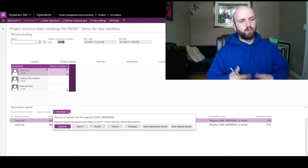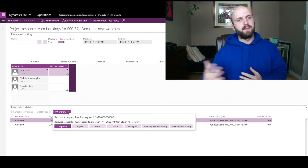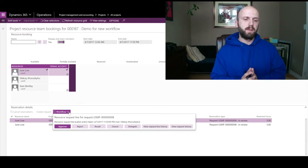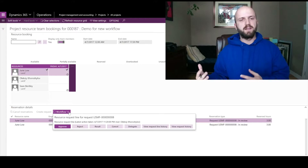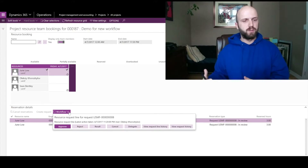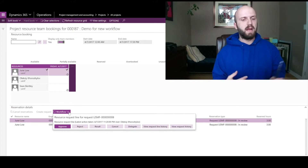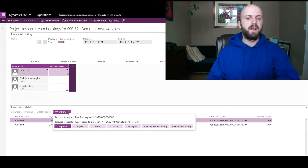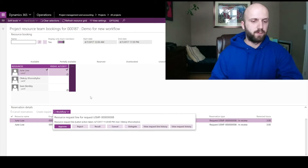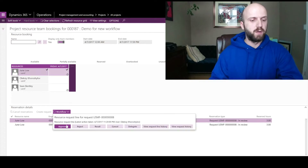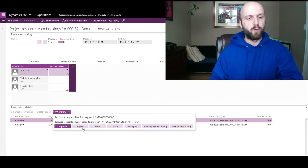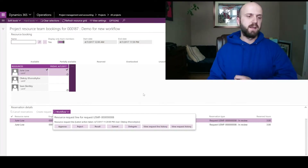If I click on the Workflow button — once the workflow processes, which may take some time, and you need to make sure you have the processes that support workflow execution — I will have multiple options available to me. That's one of the first places where you can make a decision whether to approve or reject the assignment.